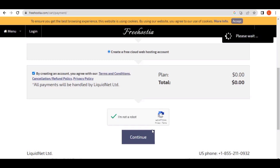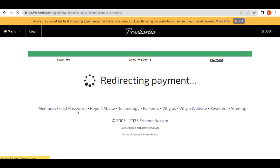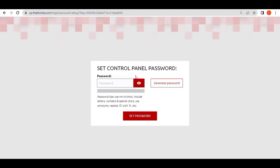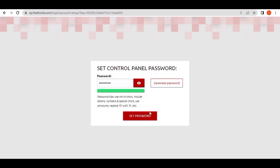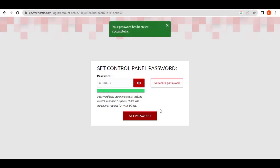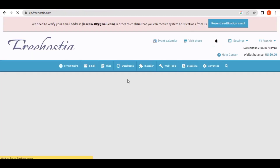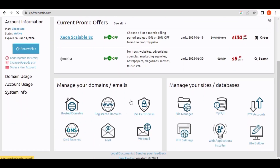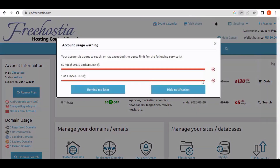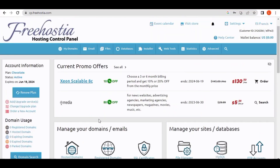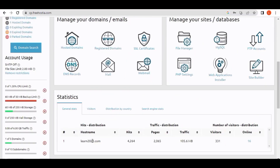After clicking continue it will take you straight to your cPanel — which stands for control panel, where you host your domain or website. It will ask you to set your cPanel password, so enter and confirm your password. When it turns green, click 'Set Password.' Your password will be set and you'll be taken to your cPanel. You can see everything here just like a normal domain — and there it is: learn2023.com, the domain we just acquired for free.